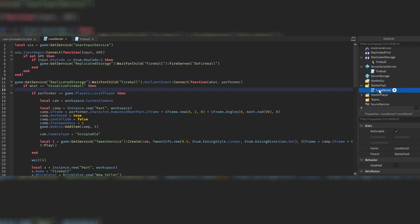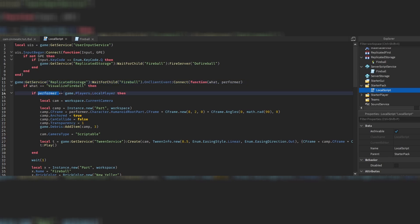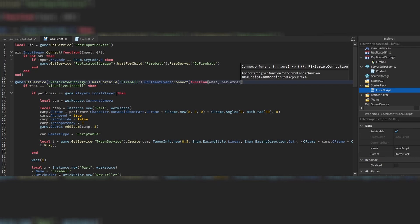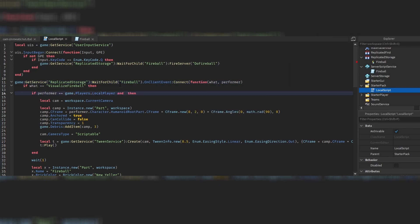Imagine this LocalScript is inside every player. We have to know whether the player who received this OnClientEvent is the performer. There's only one performer, so if that's the case, we want the cinematic stuff to happen to them. If you also have a target and want them to see the camera stuff, you can add an if statement checking target against game.Players.LocalPlayer.